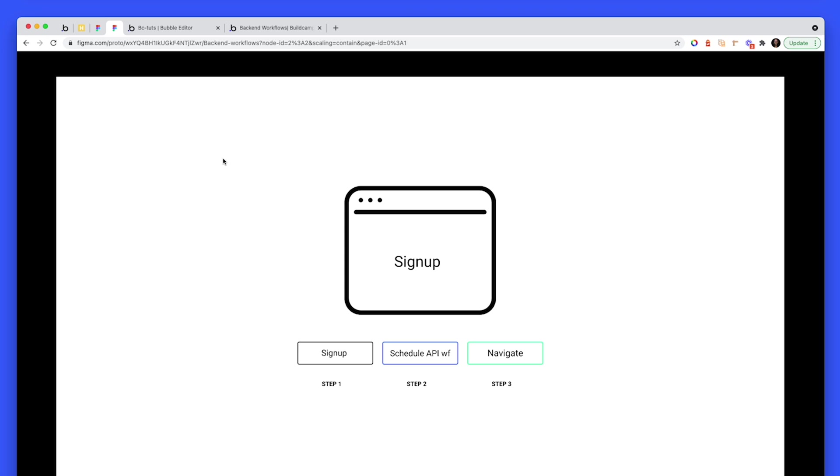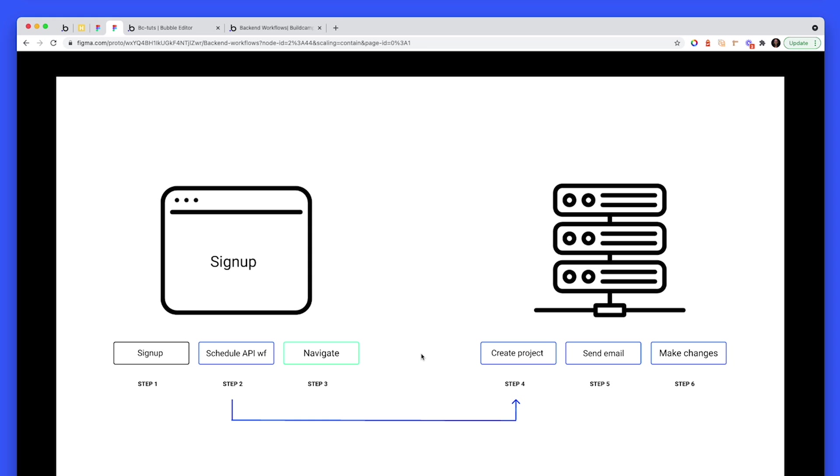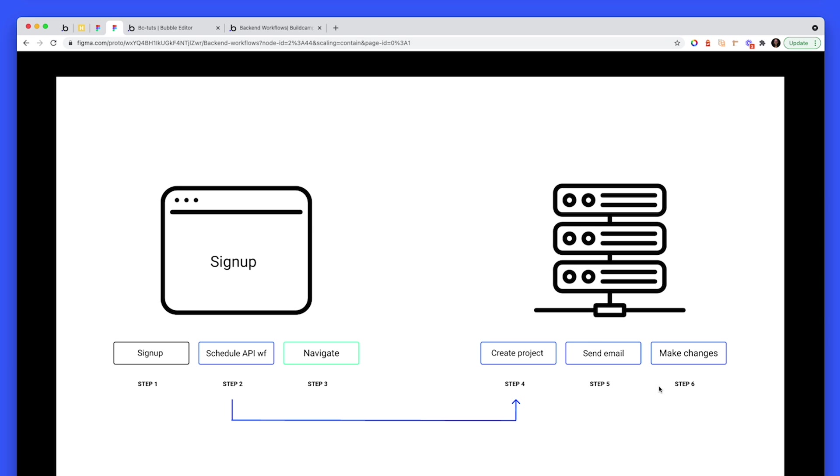Because it means that there are things that need to happen when a person signs up to my application. This is just an example application. If this was a productivity app or a project management app, we'd probably create them a project in the background so it's ready for when they log into the dashboard. We'd send emails to various parties, them a welcome email, us an admin email, and then we'd manipulate data in a myriad of ways.